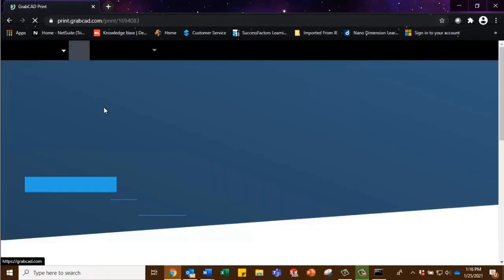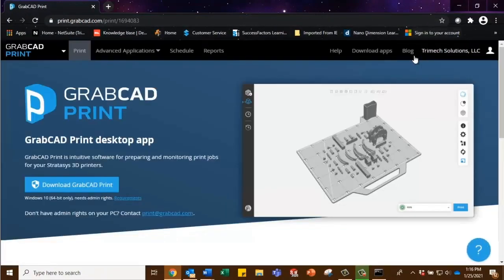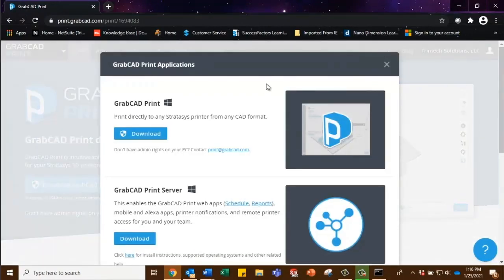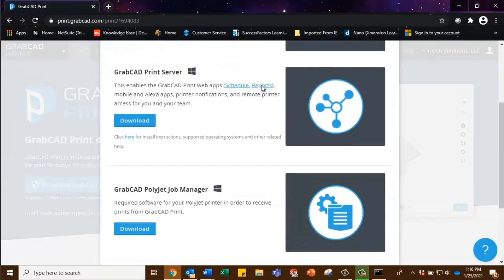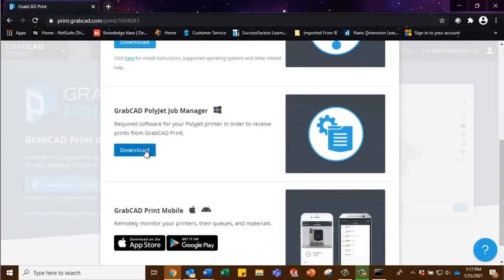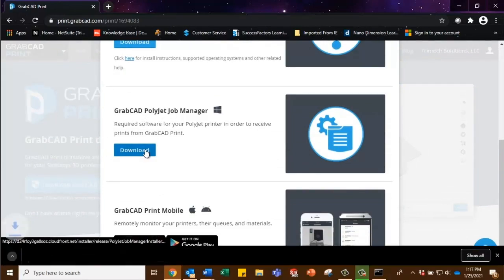We're already signed in, so we're going to go to download apps, scroll down, and we're going to select the GrabCAD PolyJet Job Manager, and we're just going to click download.